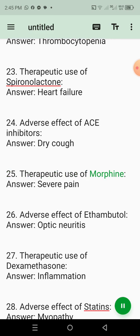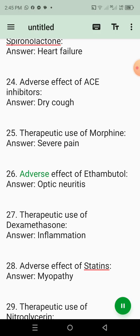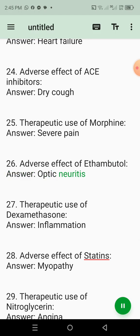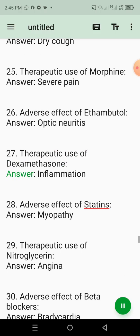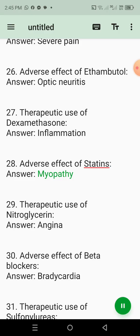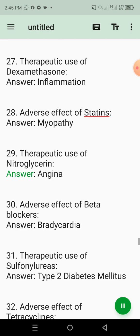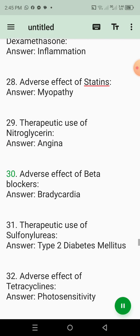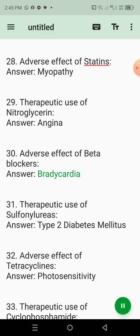26. Adverse effect of ethambutol. Answer: Optic neuritis. 27. Therapeutic use of dexamethasone. Answer: Inflammation. 28. Adverse effect of statins. Answer: Myopathy. 29. Therapeutic use of nitroglycerin. Answer: Angina. 30. Adverse effect of beta blockers. Answer: Bradycardia.